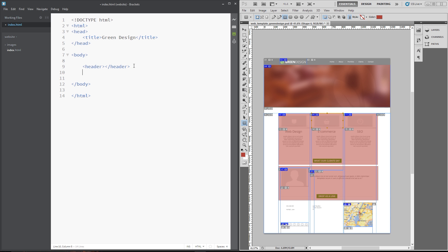And then after the header, we've got this banner area. Now, we could use, again, one of HTML5's new tags called section, but I don't really think that warrants a section tag. Instead, we'll just use a div for this, but I am going to give it an ID of lead banner like that.